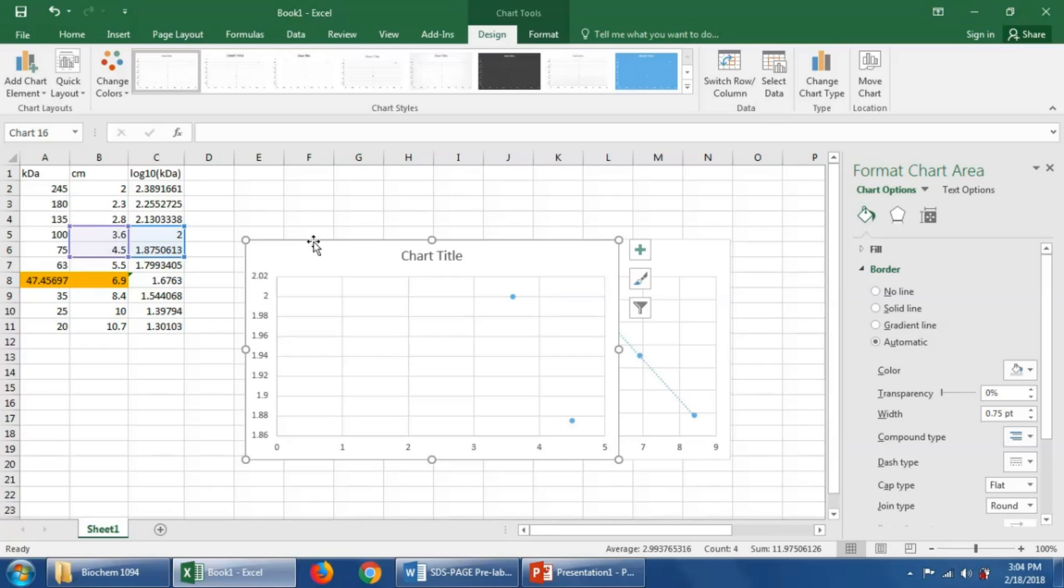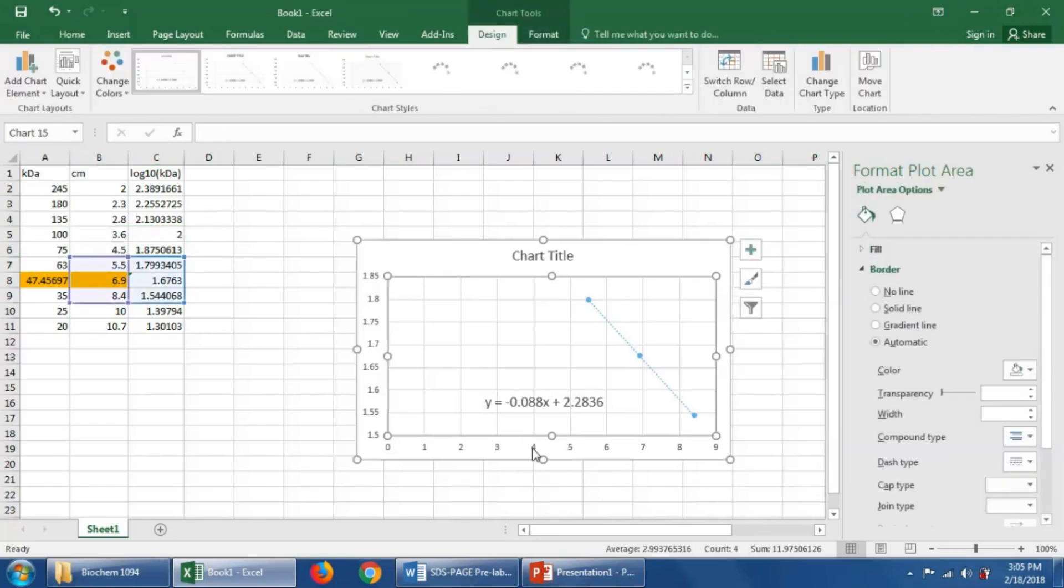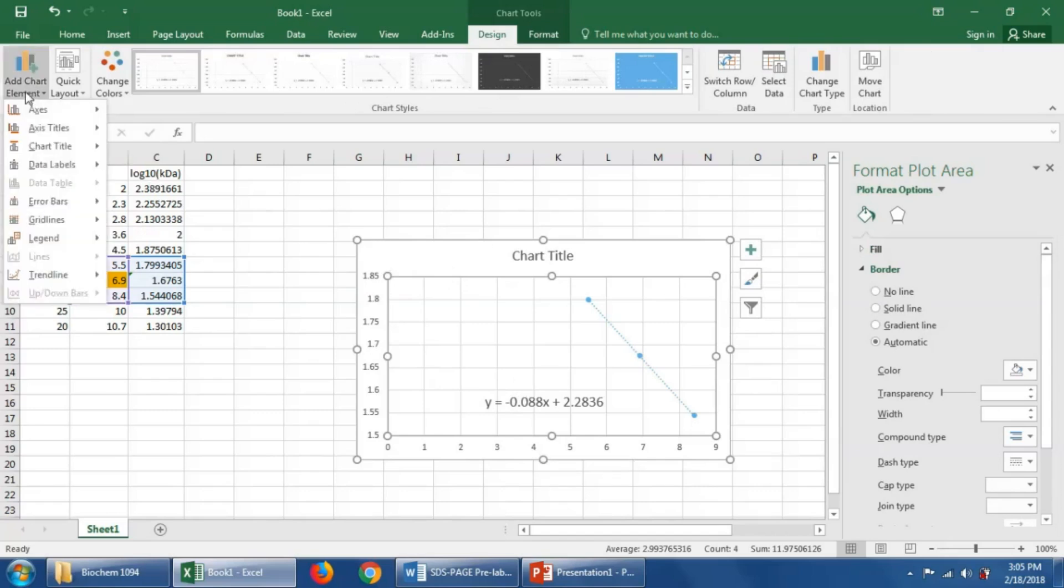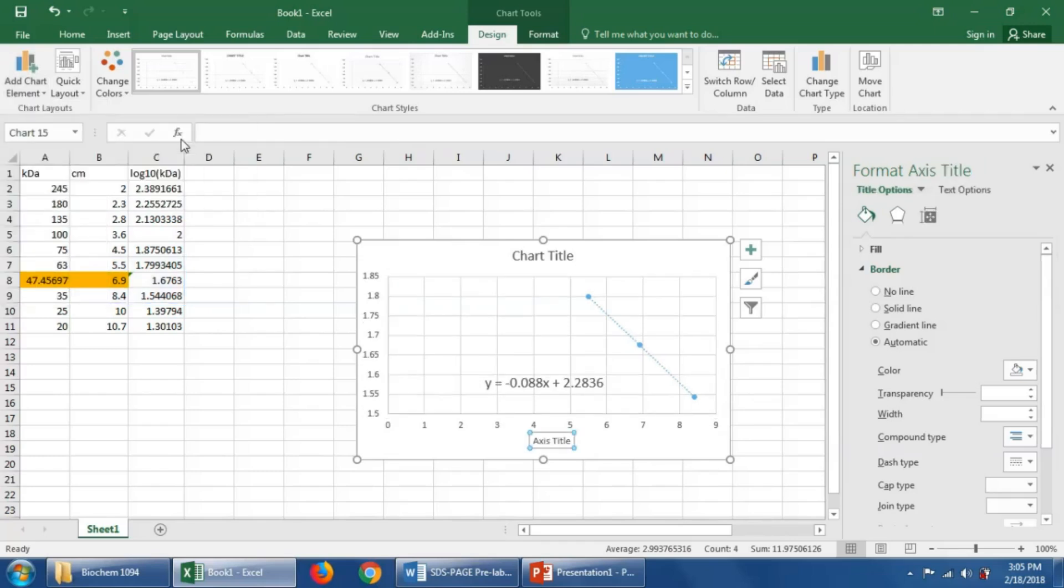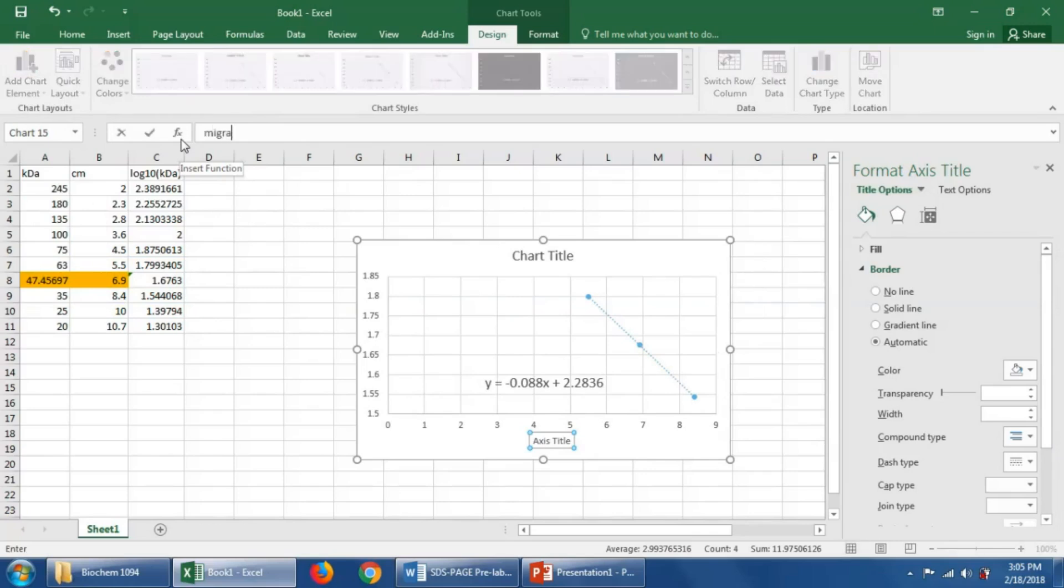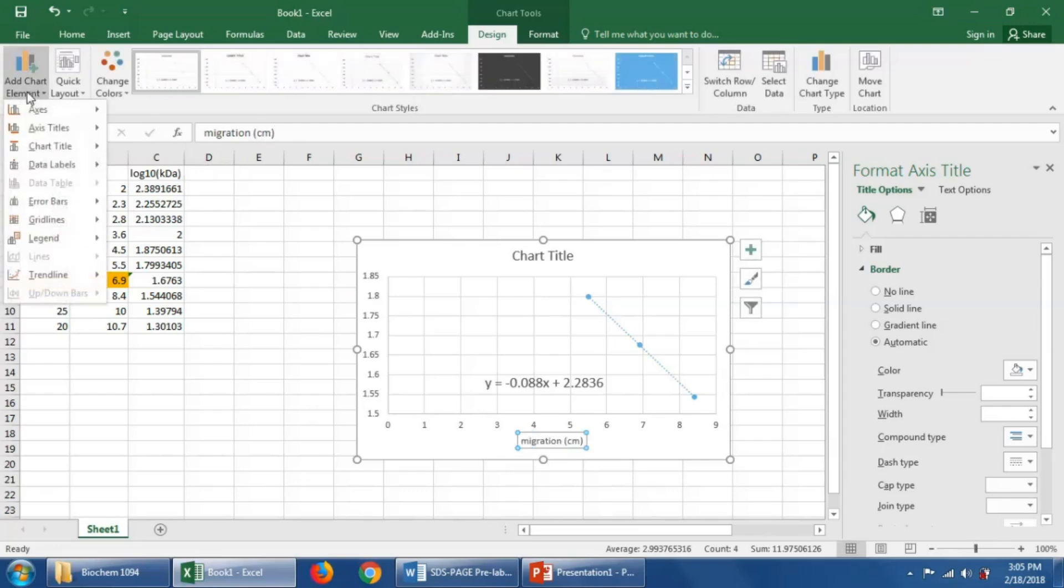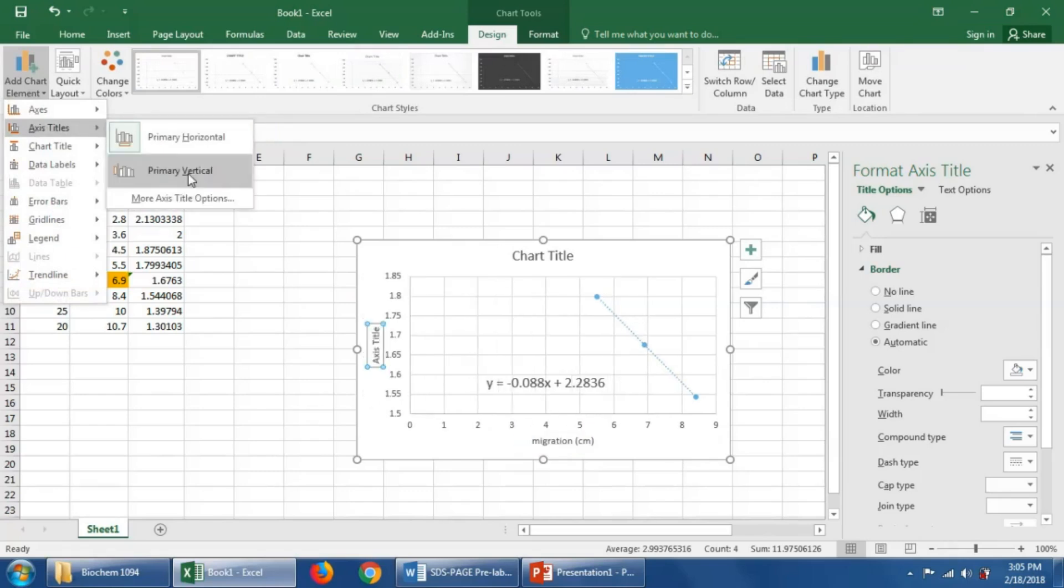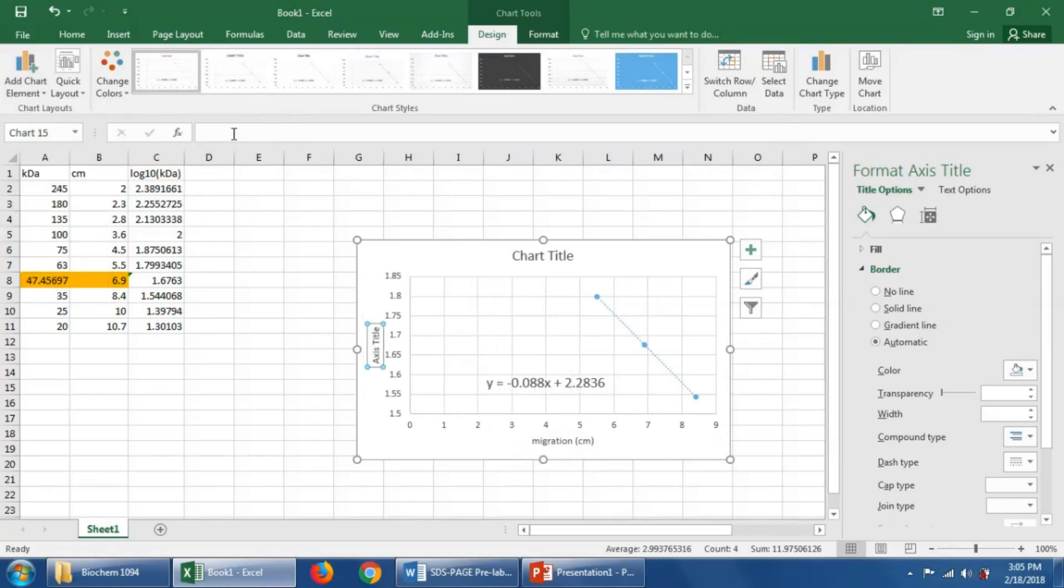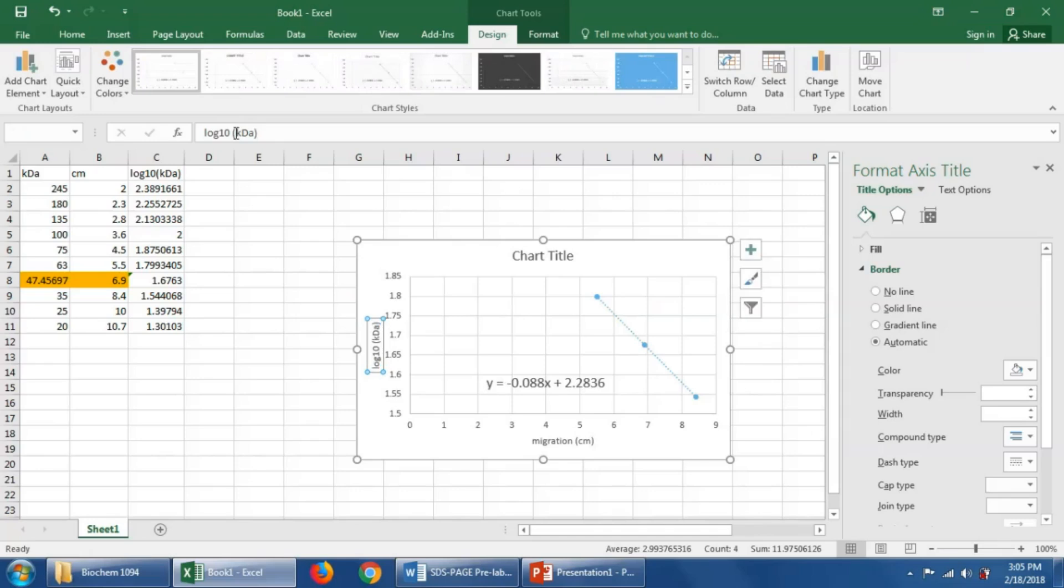One last thing that I'm going to show you that we should have done earlier is we should have labeled the axes. That's important to keep things straight. So we can go to add chart element and we'll put axis title and put horizontal. And we want to put migration in centimeters. And we'll add another axis title. Now this graph is more complete.